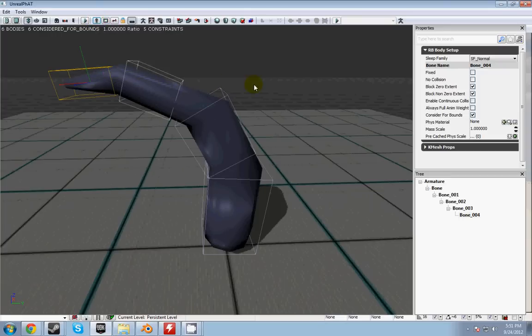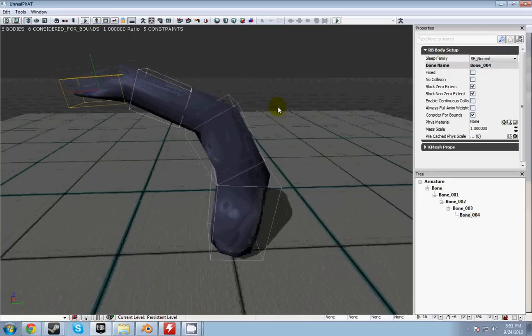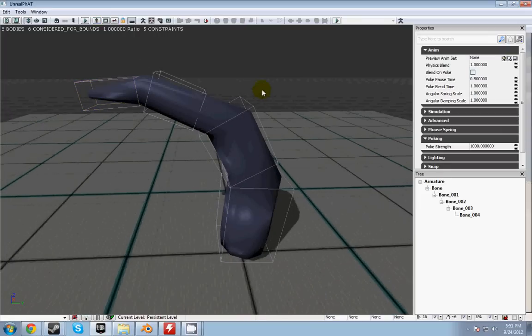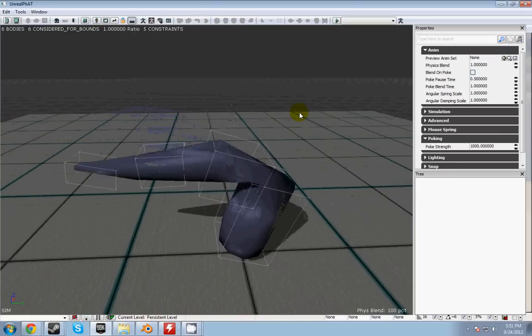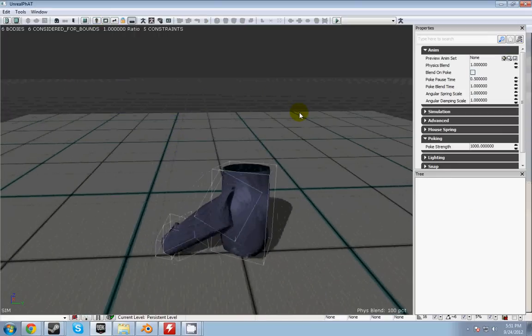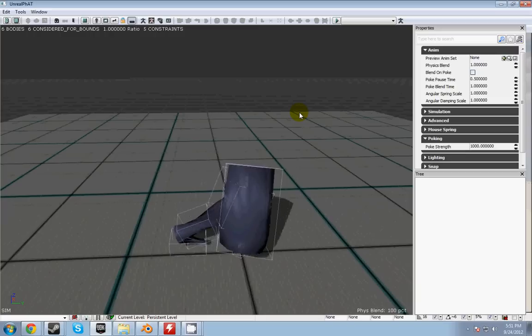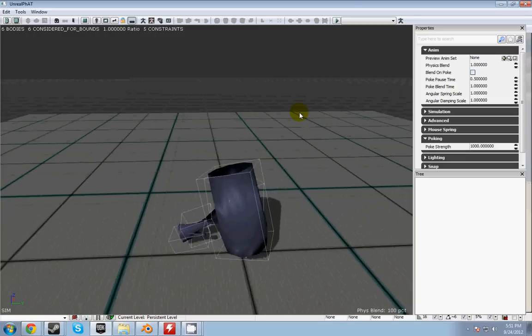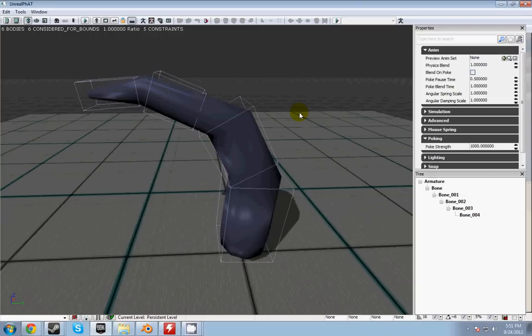After you've done that, hit the S button to simulate the physics. And as you can see, it just falls to the ground in a very awkward way. That's what happens when it reacts to purely ragdoll physics and no animations.